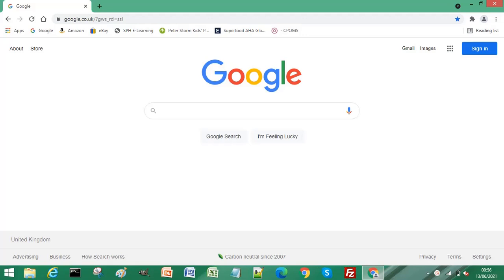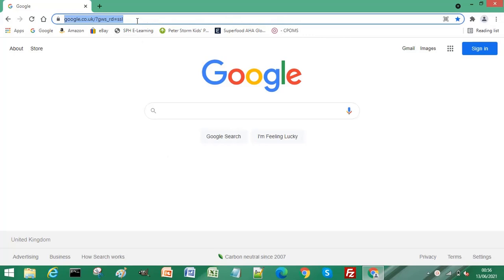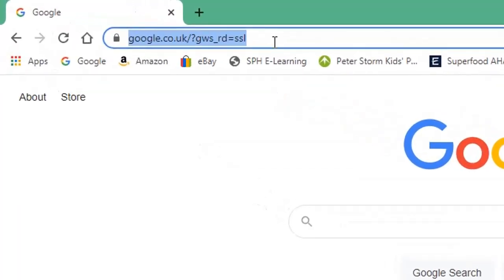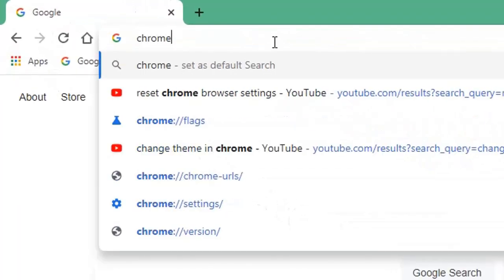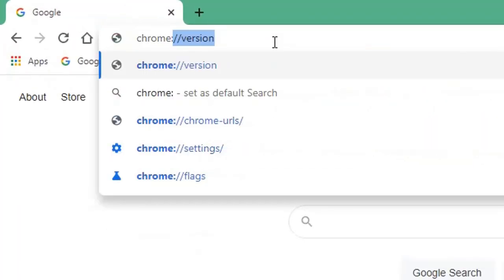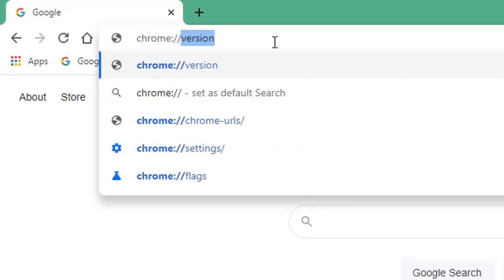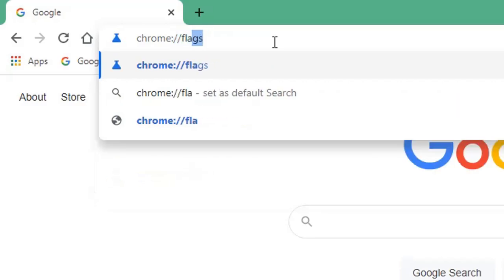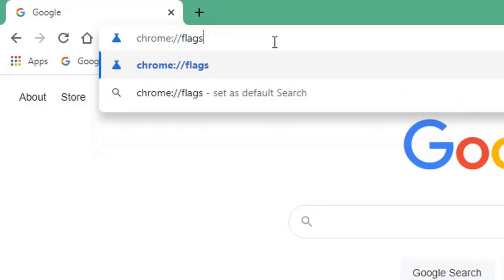Hi everyone, so if you open your Chrome browser and in the address bar if we type chrome colon and two forward slashes, then the word flags, then press Enter or Return on your keyboard.